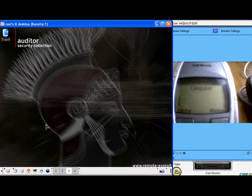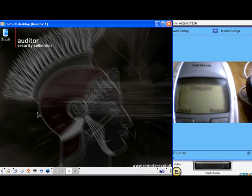This is a demo of Blue Snarfing using Auditor and a Nokia 6310i cell phone. On the left side of the screen we have an Auditor session running via VNC on a laptop. We are using a Linksys Bluetooth device, a USB BT-100. On the right hand side of the screen is a webcam showing the phone as we run the exploit.